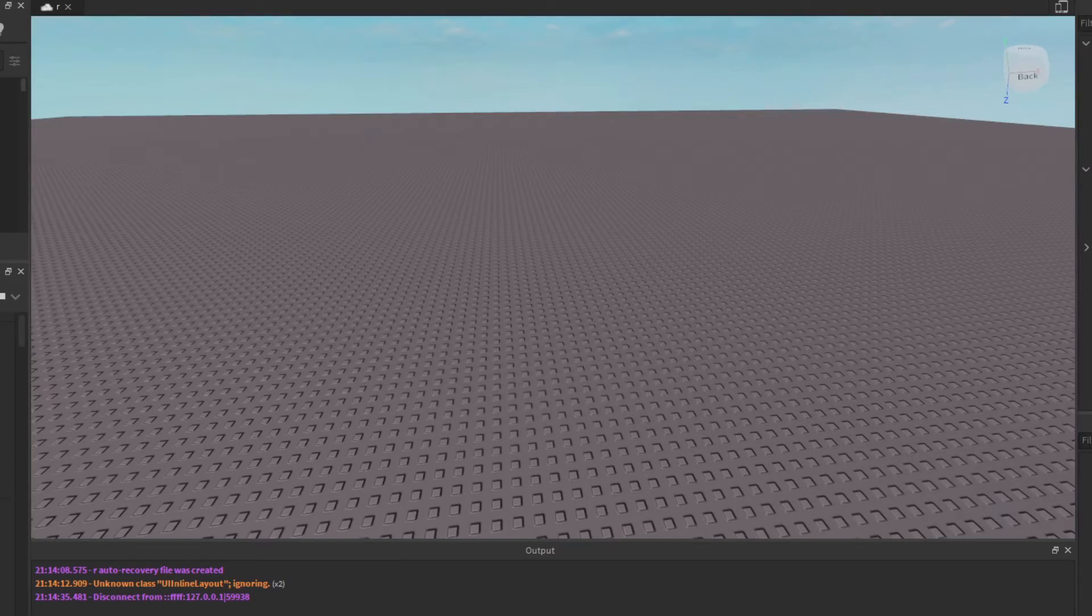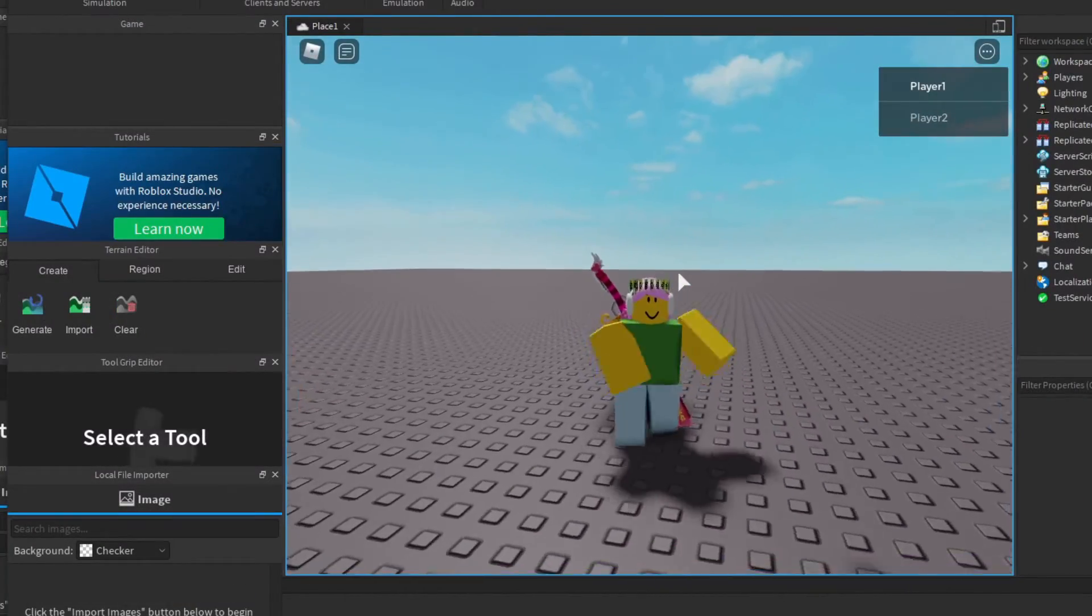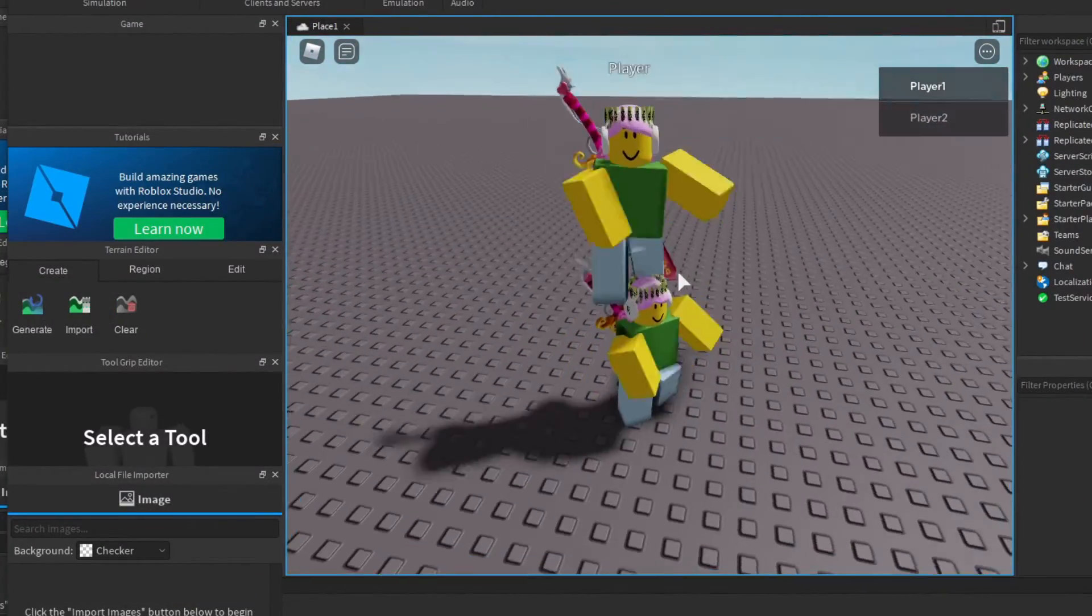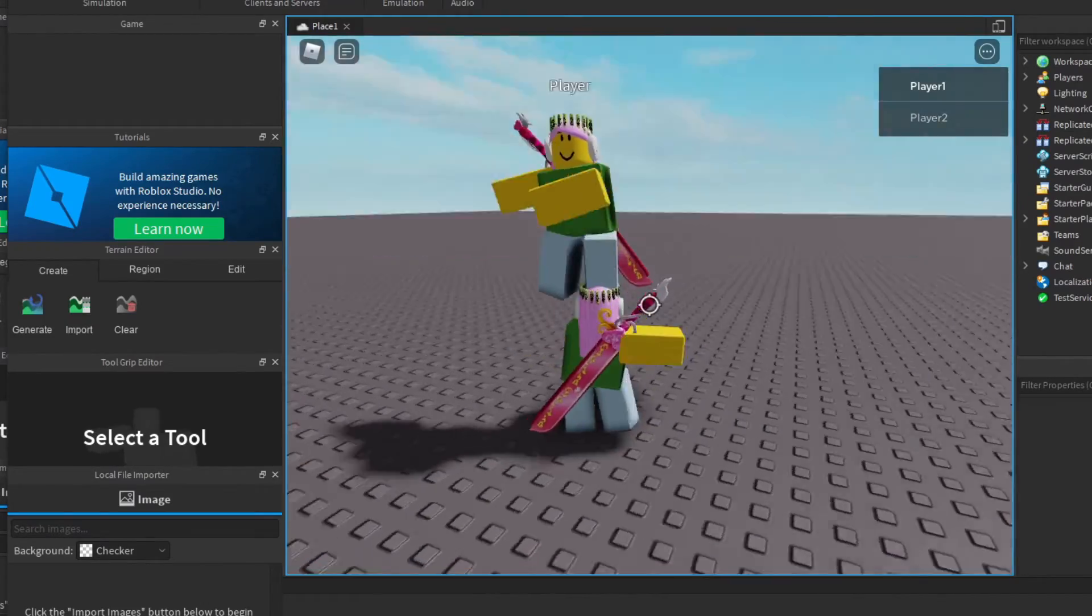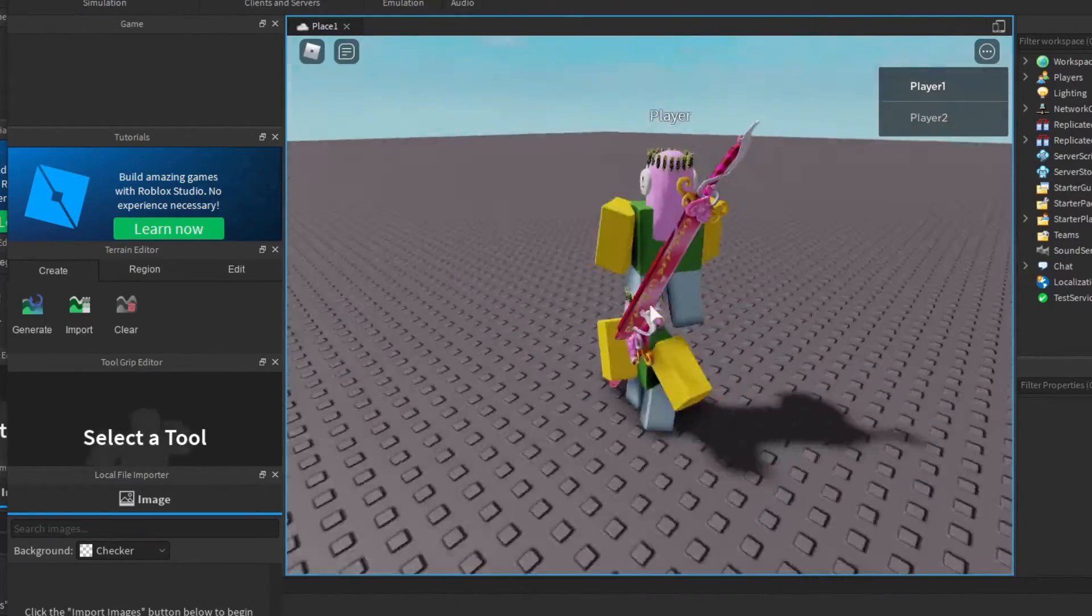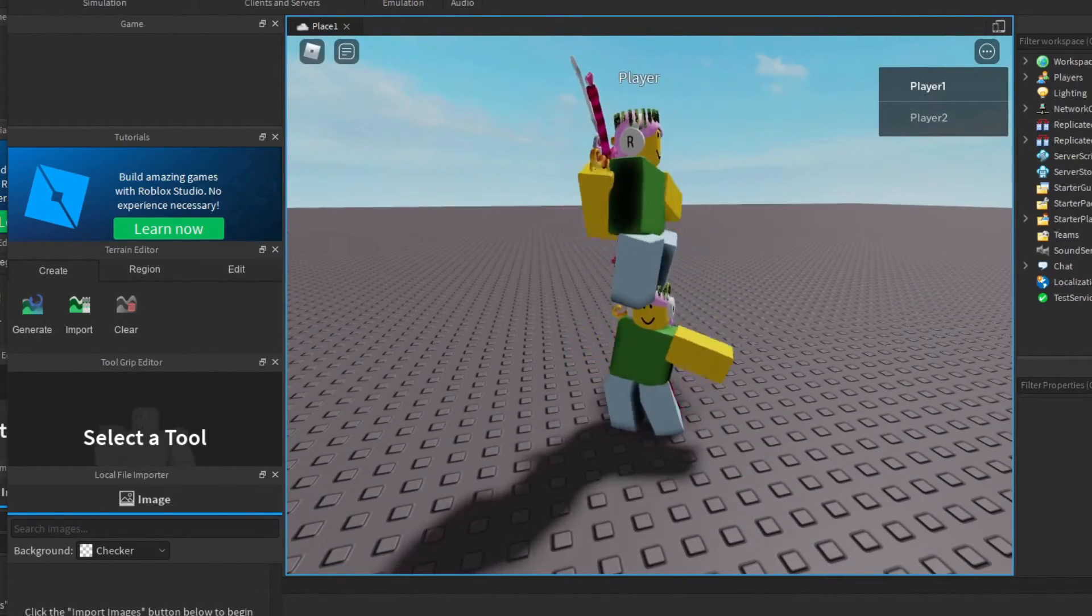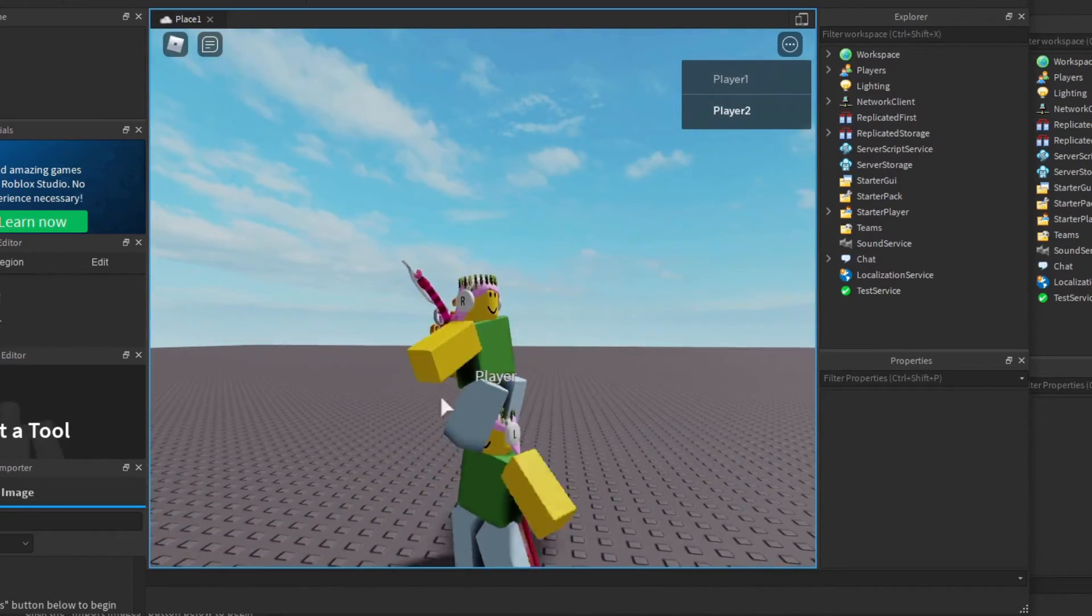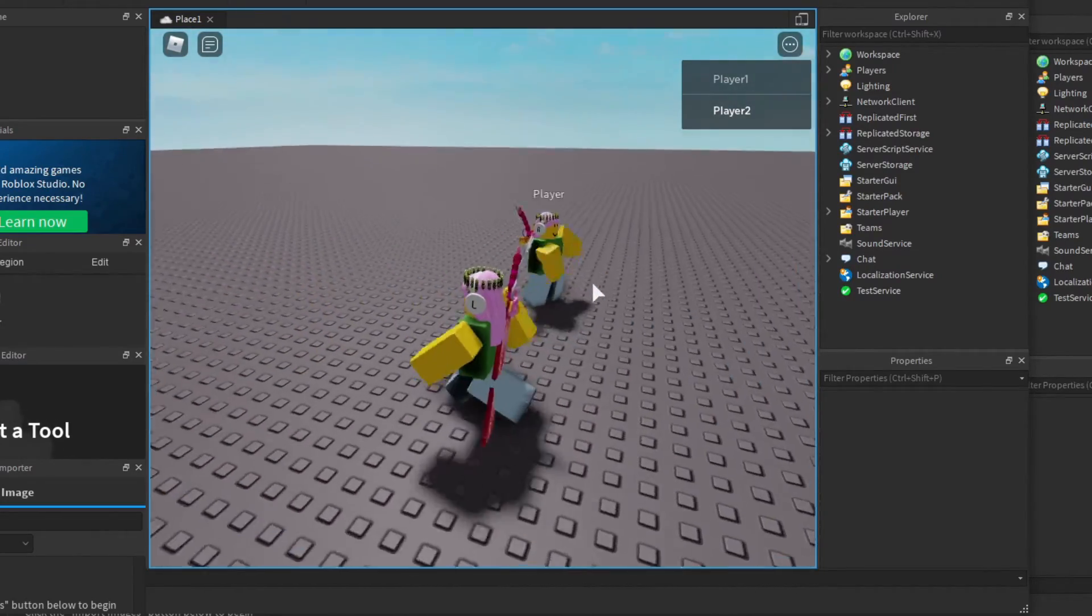Now I'll show it with two players, just in case you don't believe me. So this is player one, and on their head is player two. As you can see, the animation is playing. On player two's screen, the animation is also playing. When we start moving, it'll stop.